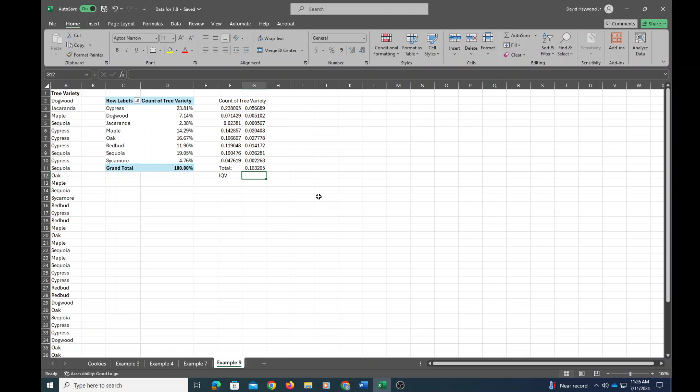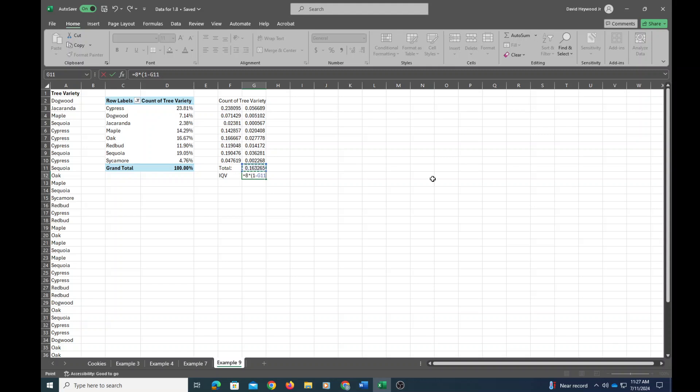...the index of qualitative variation is equal to the number of categories k, which in this case, we have one, two, three, four, five, six, seven, eight categories. So it's k times one minus this sum, okay, divided by k minus one.